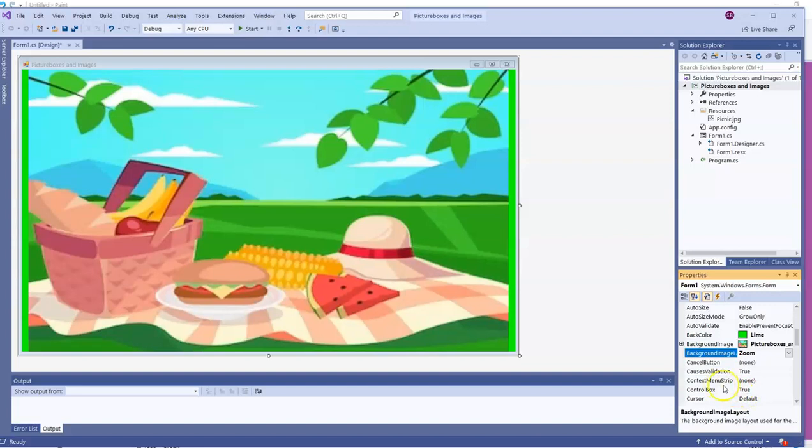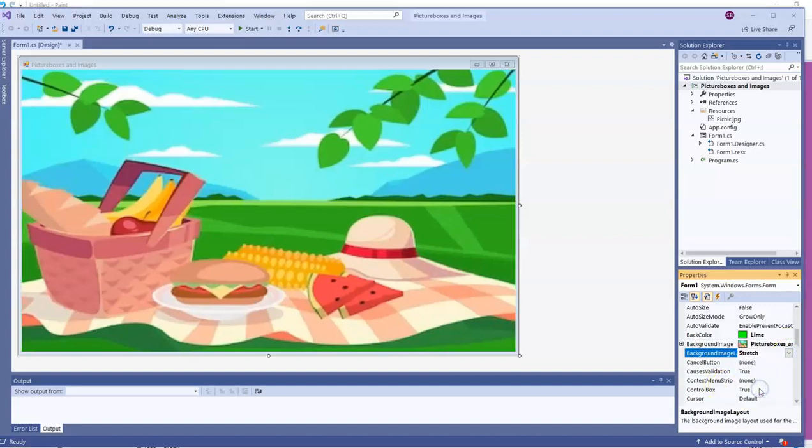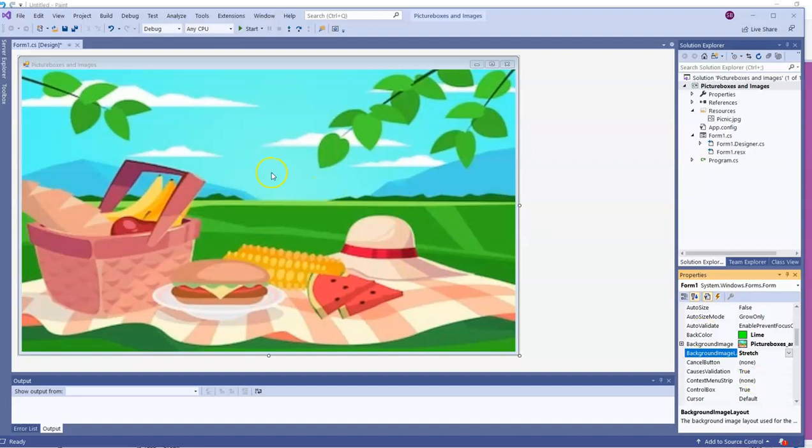And here the zoom does not affect the aspect ratio. The ratio of width to height stays the same. And as you saw, that might mean some of the background color of the form will show up. You pick whatever you want, whatever you think is best for your image.